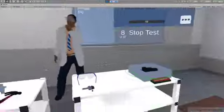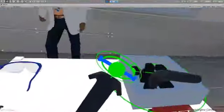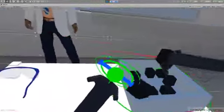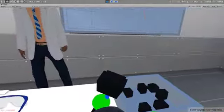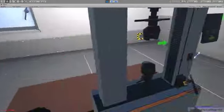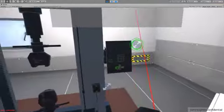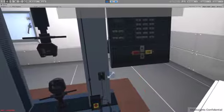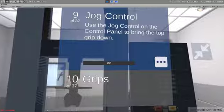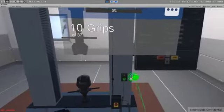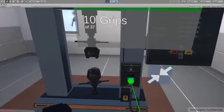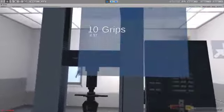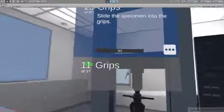Attach specimen holders on both ends of the specimen. Press the stop test button on the control panel, which can be resized. Use the jog control on the control panel to bring the top grip down, then slide the specimen into the grips.